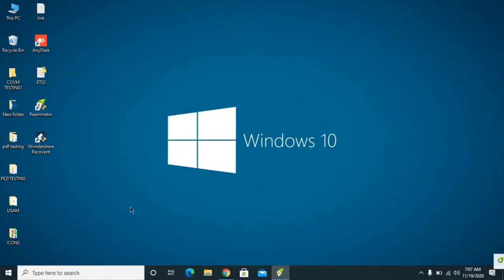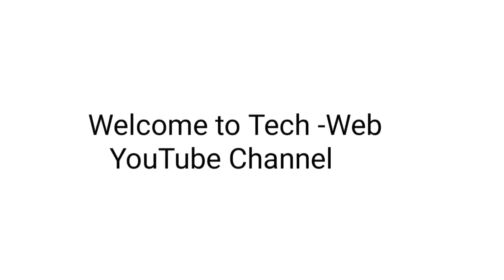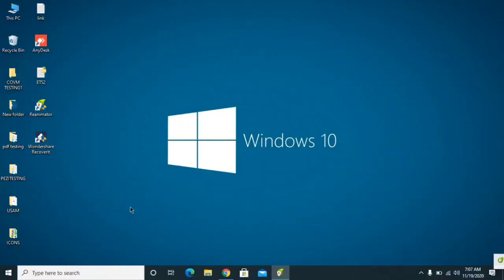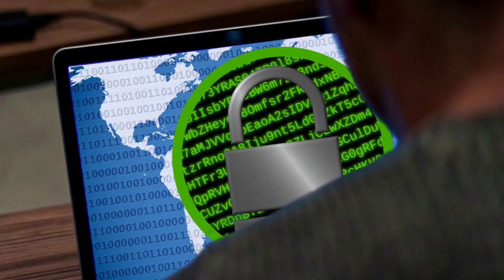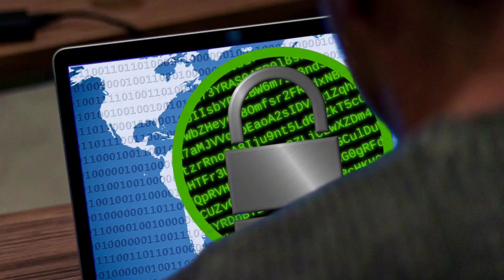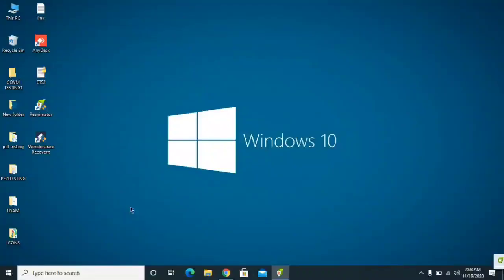Hello and welcome back to Tech Web YouTube channel. Today in this video I'm going to help you with SDLH ransomware — I'll show you how to remove this virus from the computer and how to recover your data. We're going to use two softwares: one is free and the other is paid, but if you watch the video till the end I'll show you how to use it for free as well.